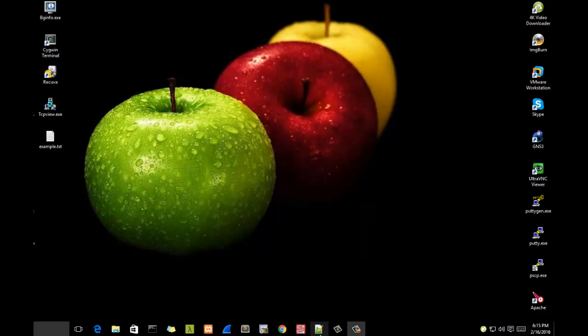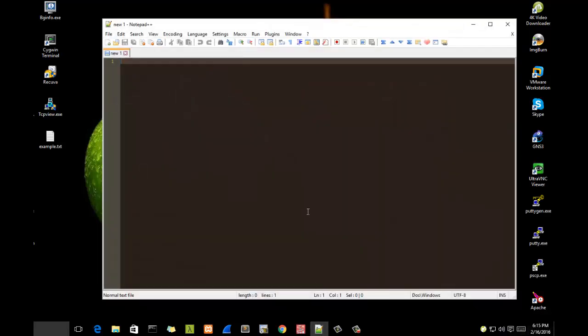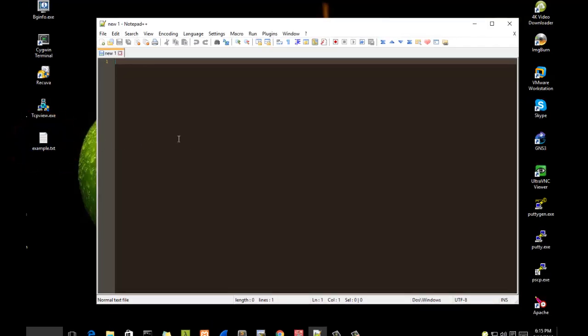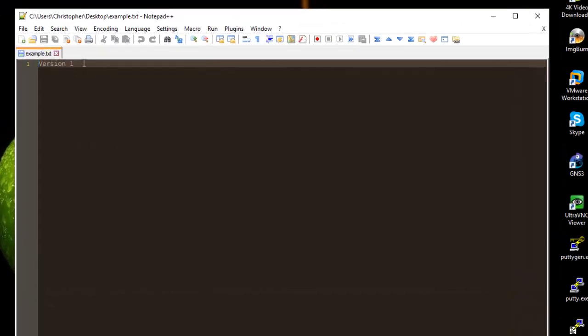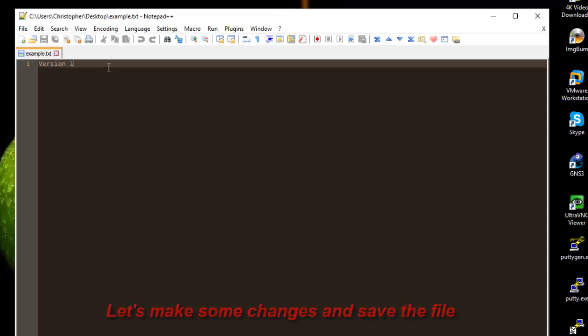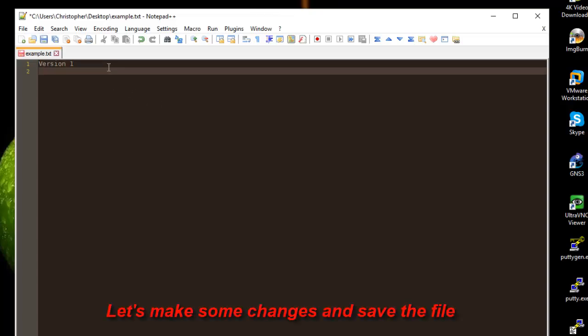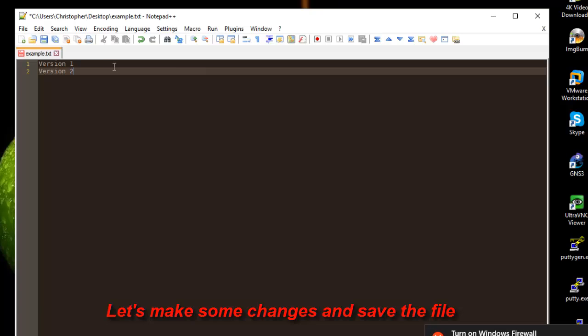Let's say for example we have a text file, for example this one example.txt. If I open it using Notepad++ and I make some changes, let's say for example I will just write version 2, when I save it...